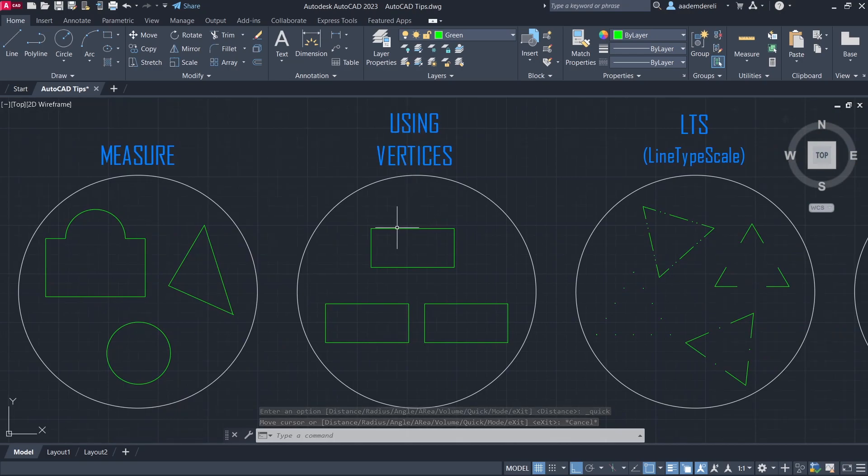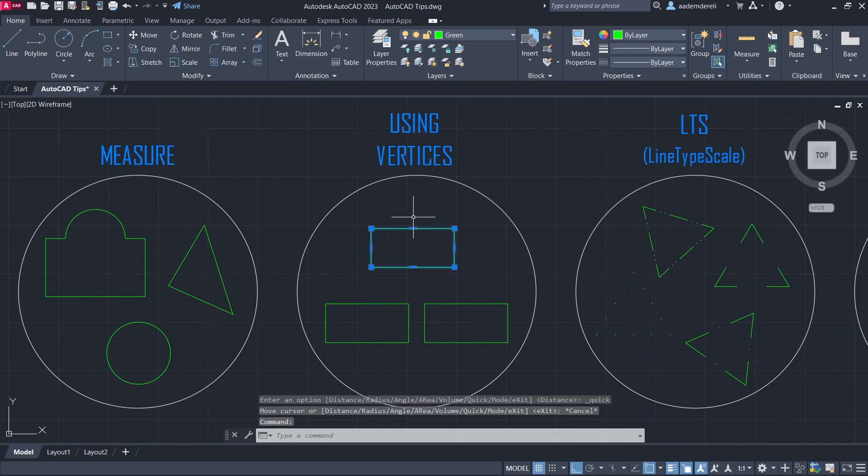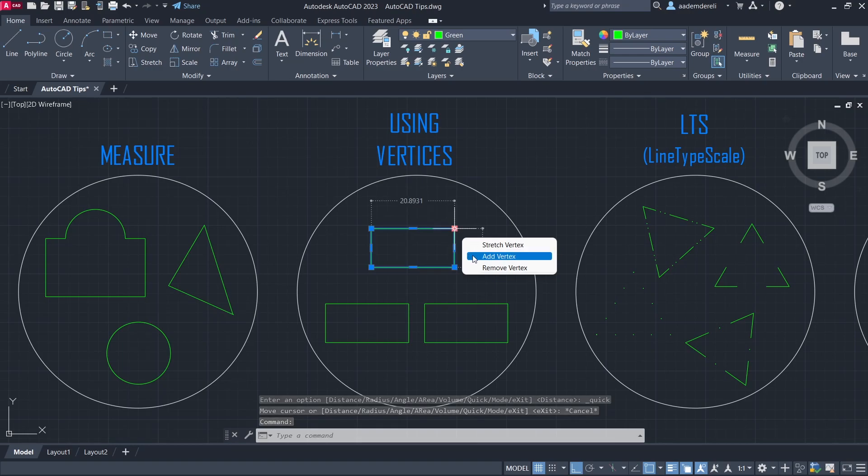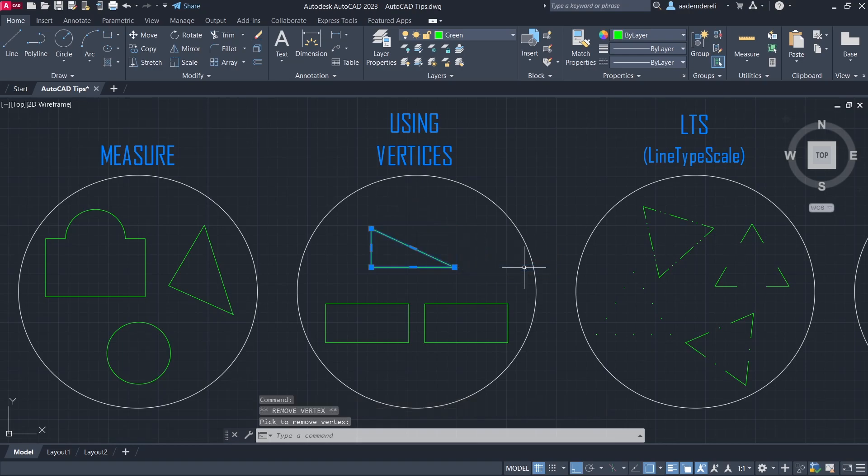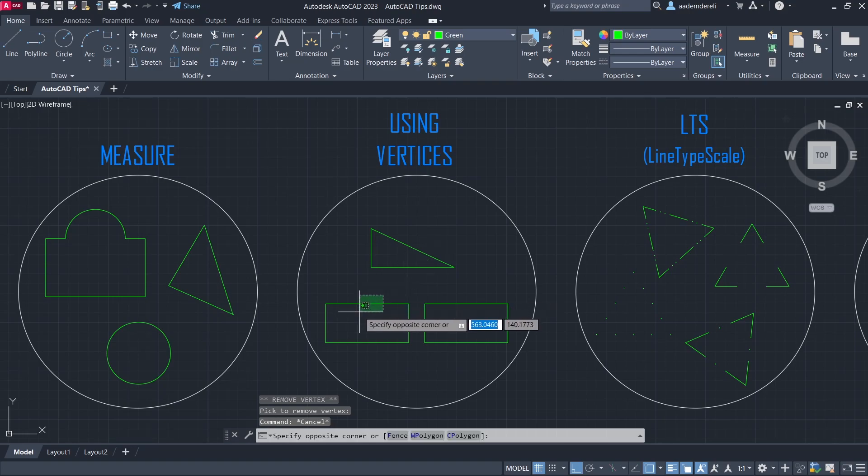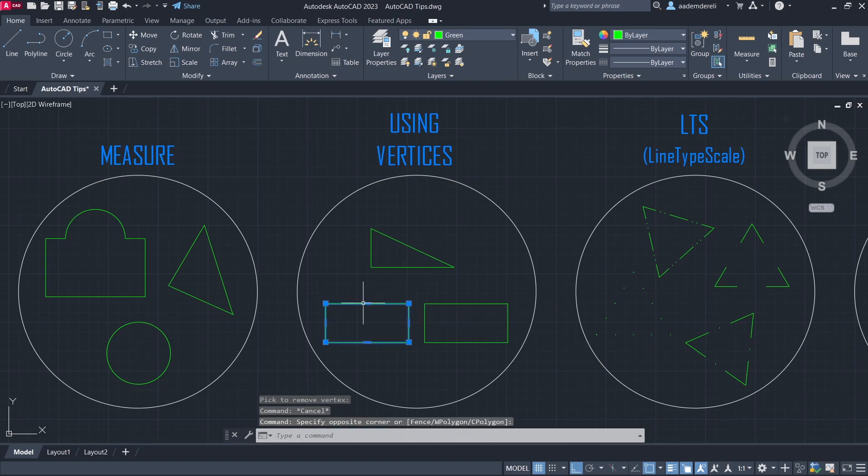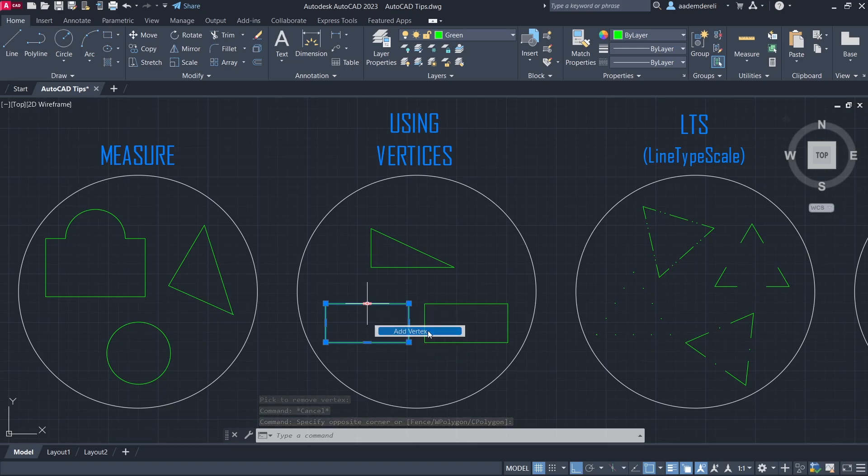Click the rectangle. Remove vertex. Add vertex.